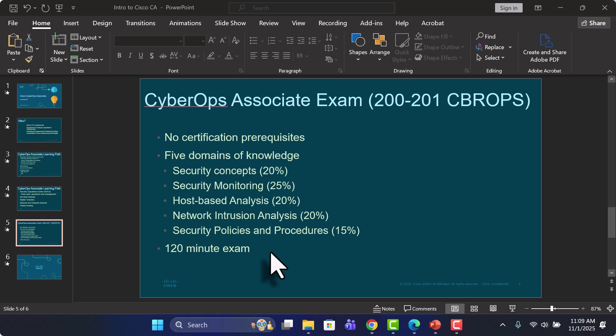Now Cisco doesn't publicize the number of questions or specify the number of questions that are on the exam. They do say that it's a bit variable depending on the performance of the exam.